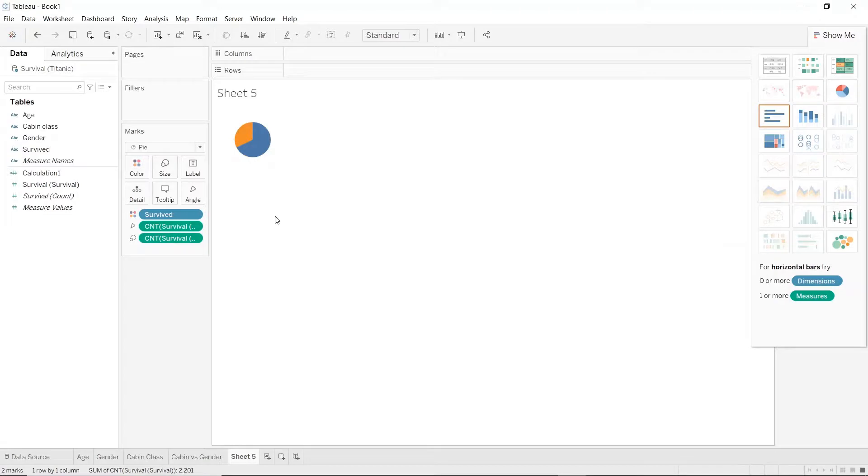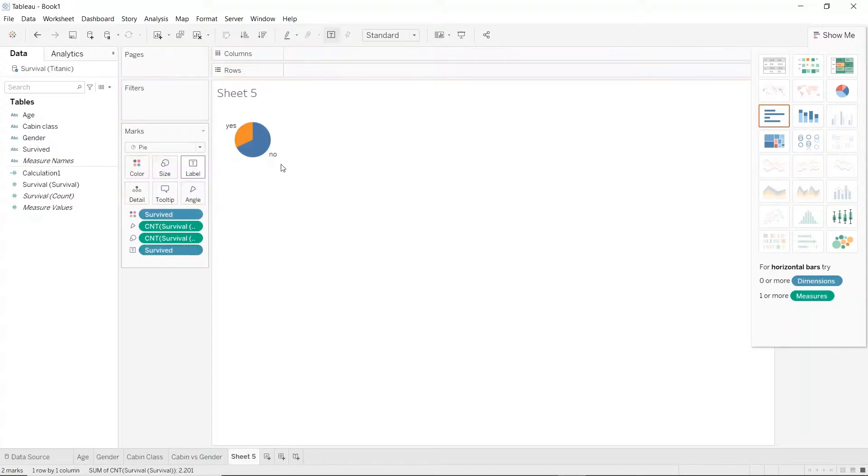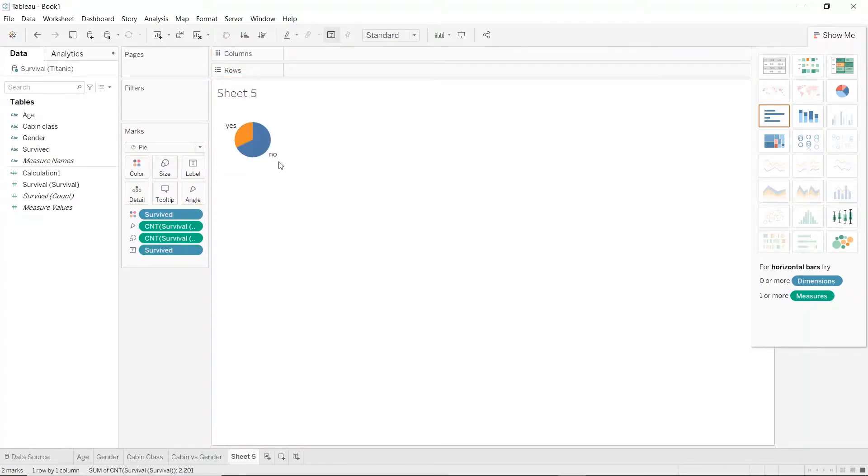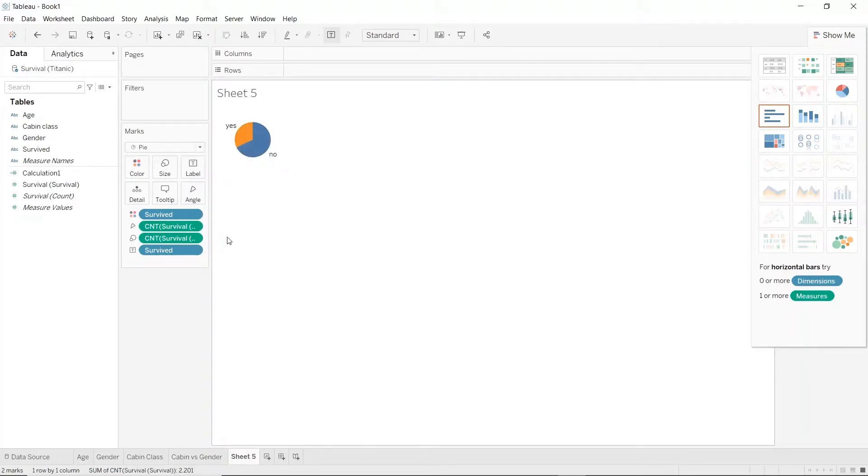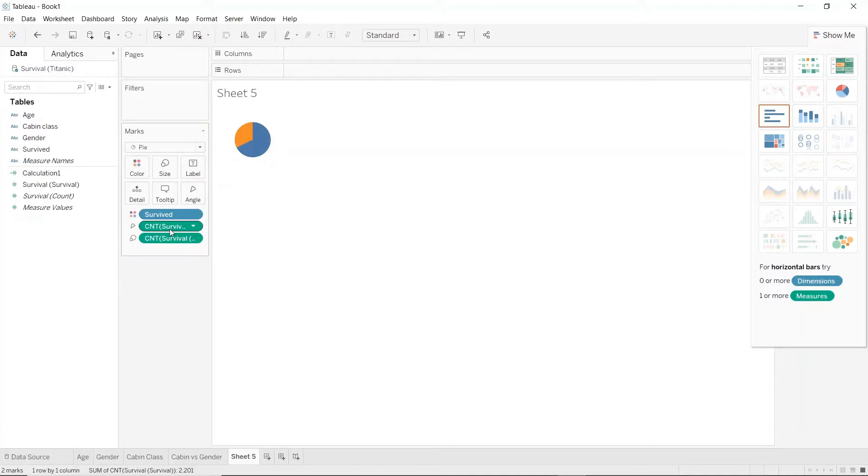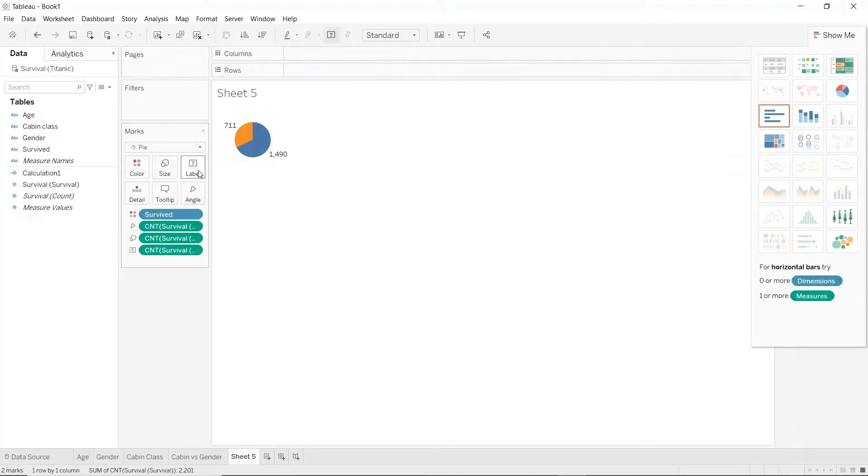Let's add some labels to this pie chart. Holding control or command drag survive to label and you have some label here. The yes and no are not so good labels so what I'm going to do is I'm going to remove this and I'm going to hold control or command and drag this here.